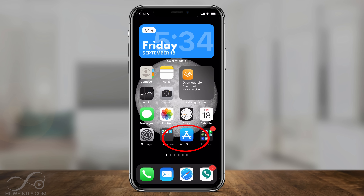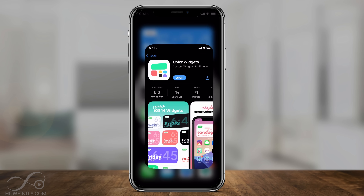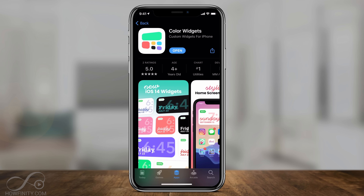Let's go to the App Store — the app is called Color Widgets. Look up the app Color Widgets and go ahead and download and open it.